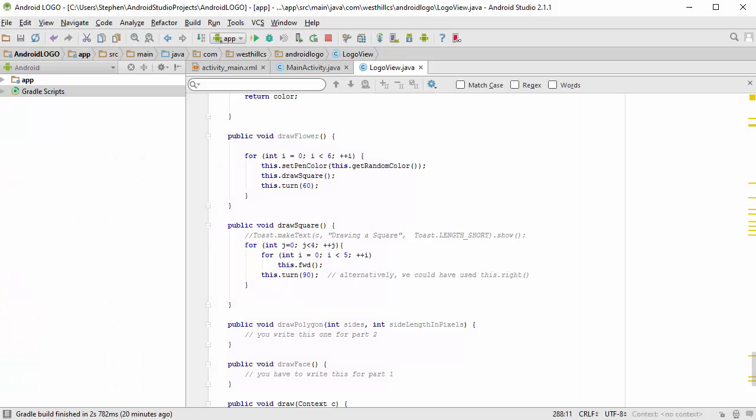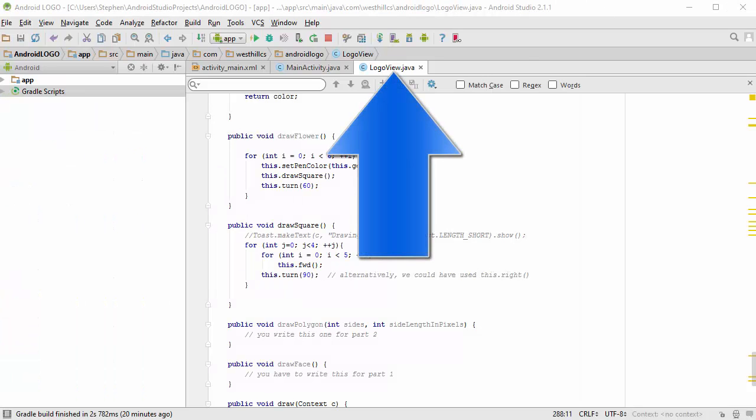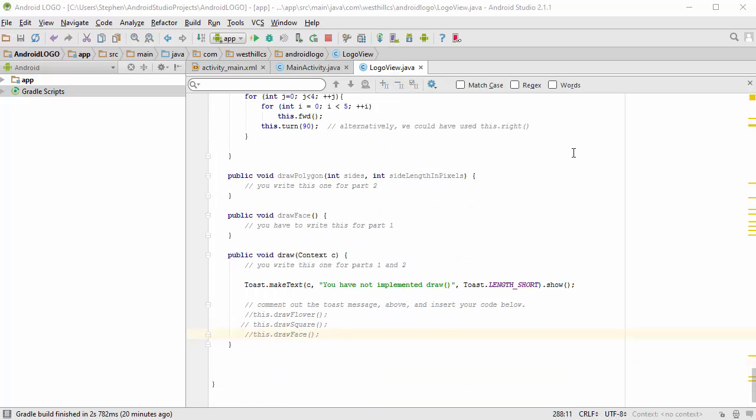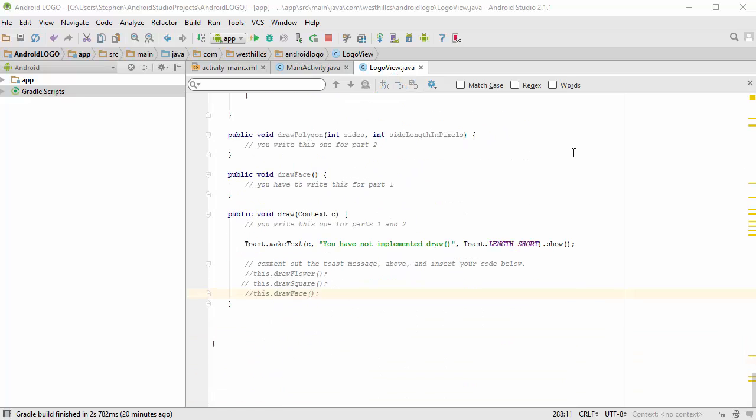Getting back to our code, what you want to do is click on this LogoView.java file, and then scroll all the way to the bottom where you'll see some unimplemented methods.